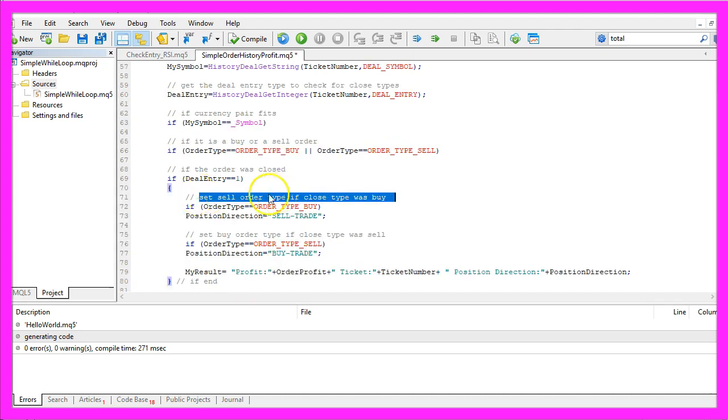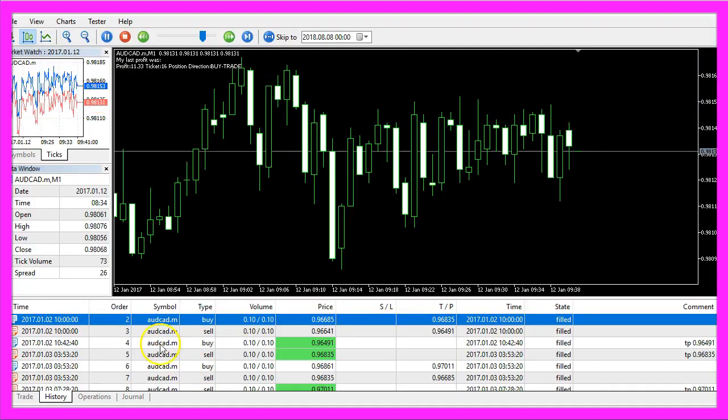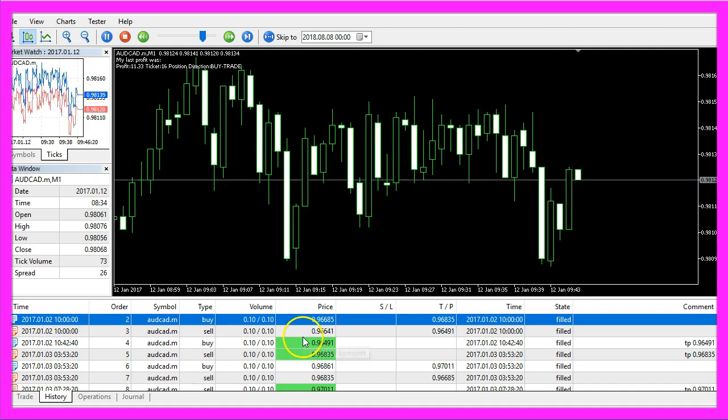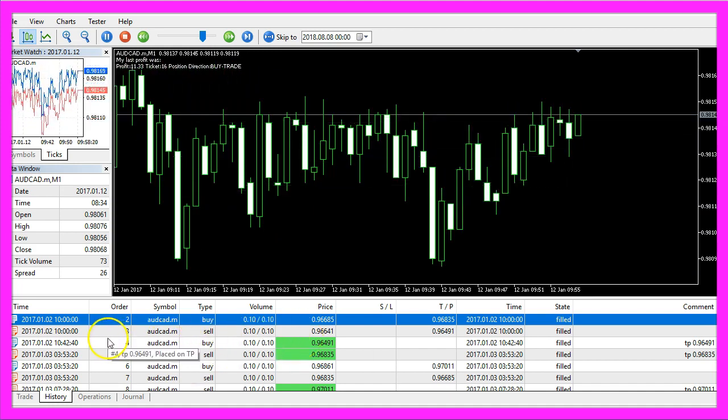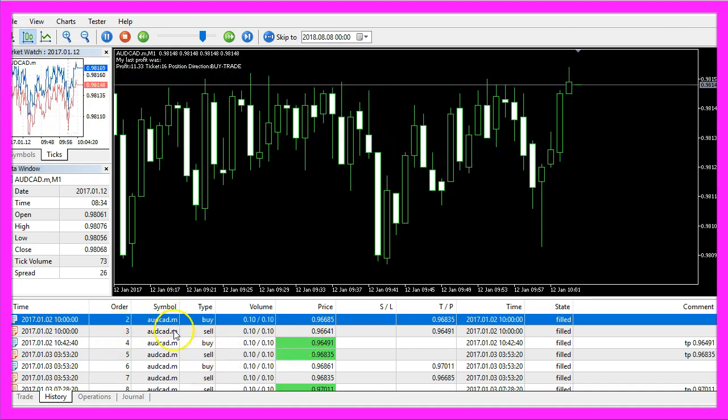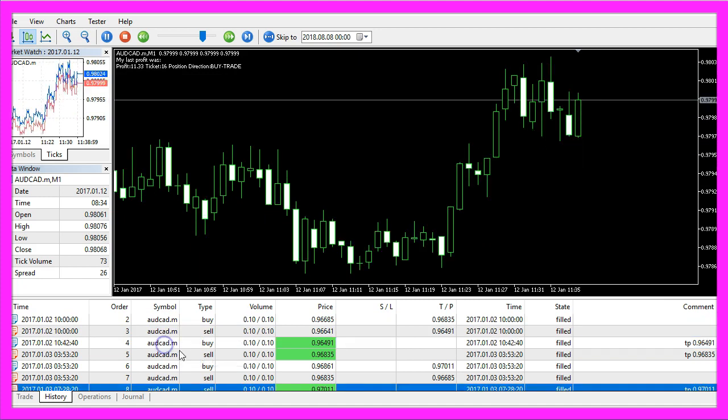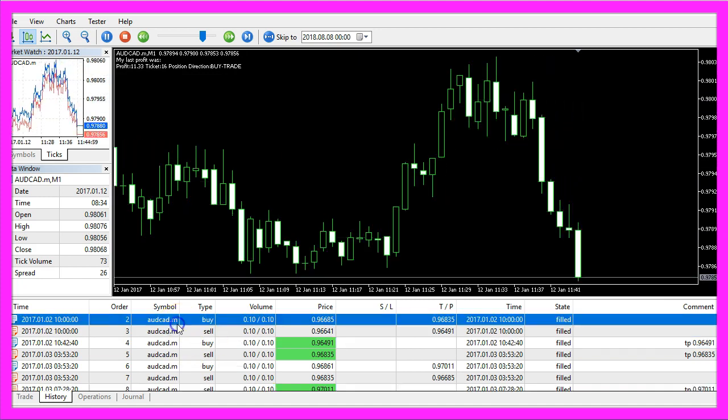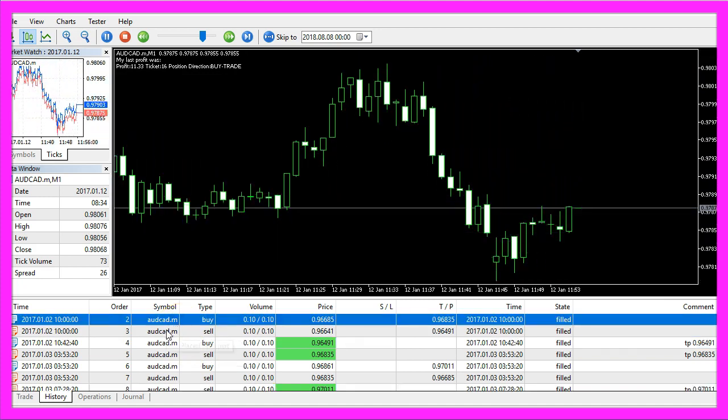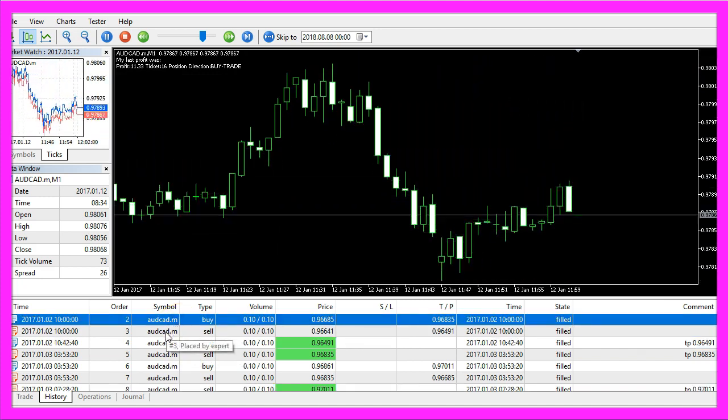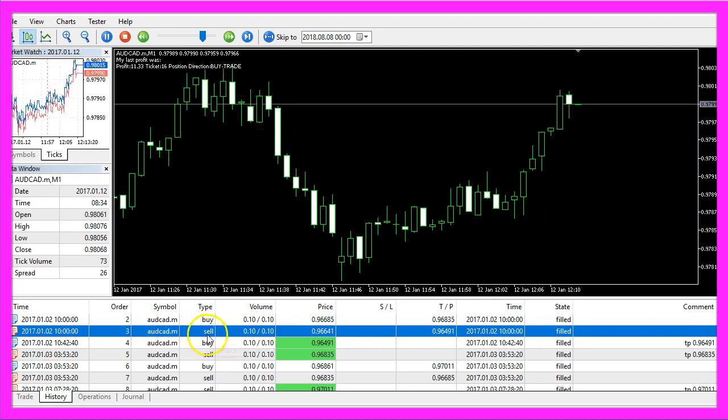We set the order type to sell if the close type was buy. That sounds a little strange, but when you look into the history, you will see that we have buy and sell orders. Whenever you open a buy order and take the profit, that would be a sell.